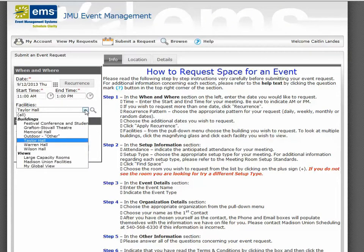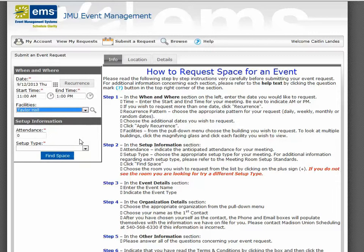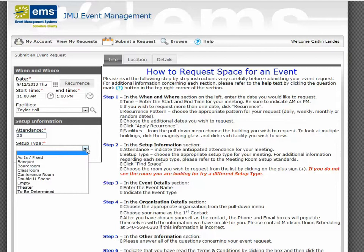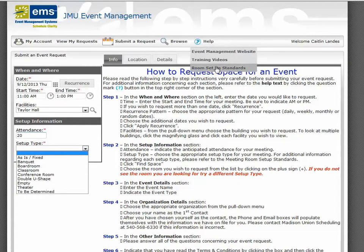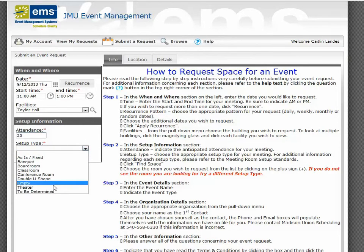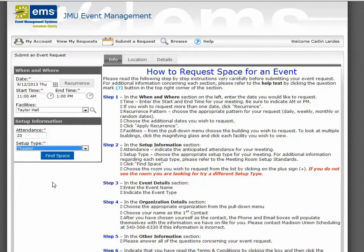Click the Facility pull-down to indicate the building you are interested in viewing. Indicate the number in attendance for your event. The setup type is very important. Please refer back to the help text and Room Setup Standards for more information regarding each setup. After choosing the setup type, click Find Space.